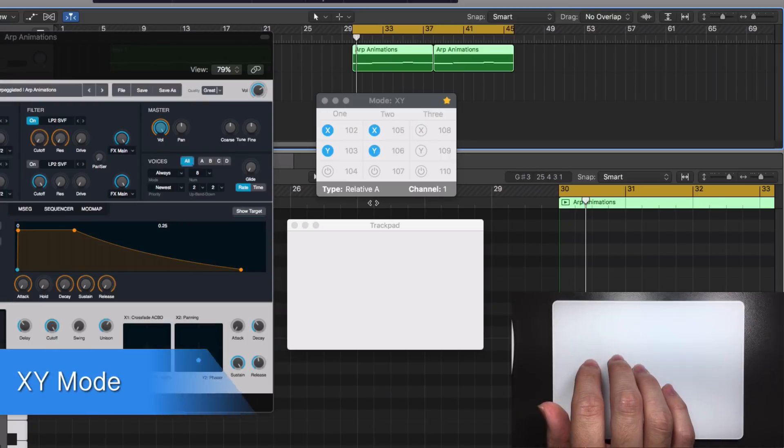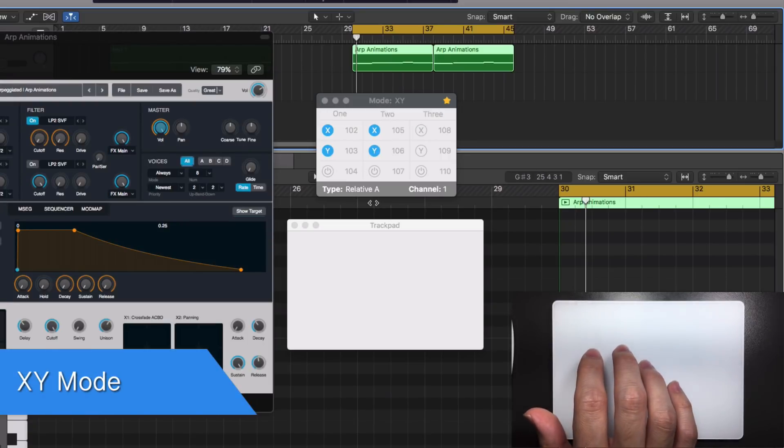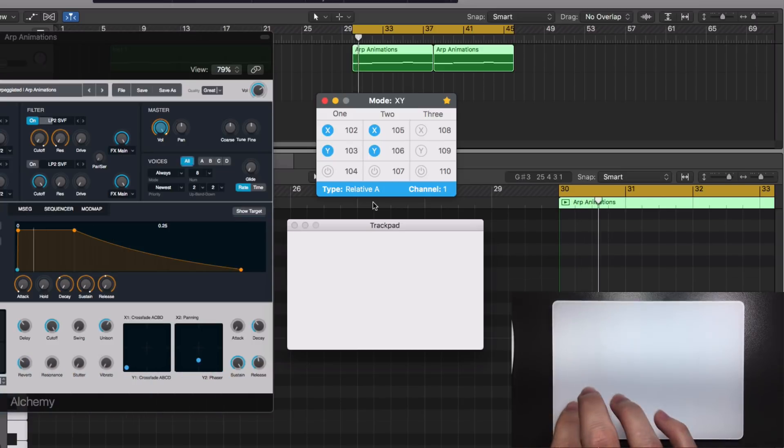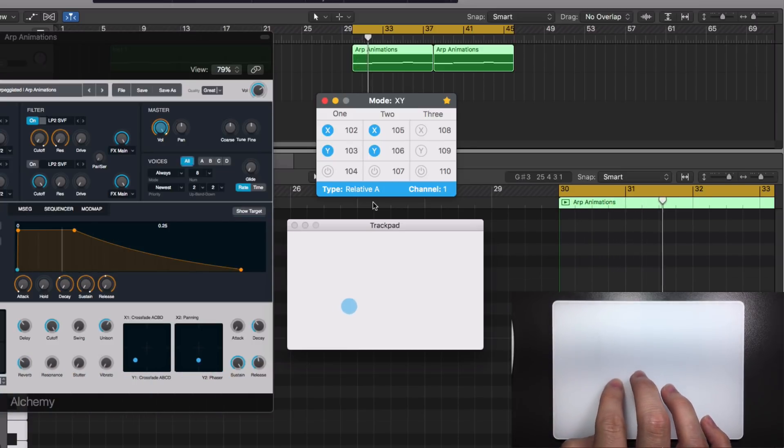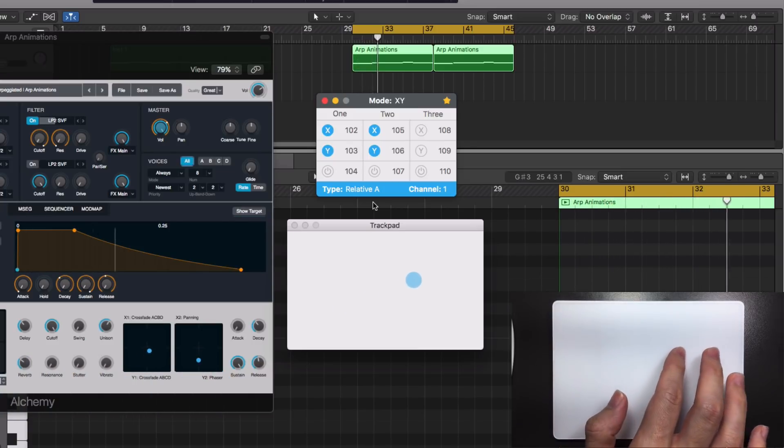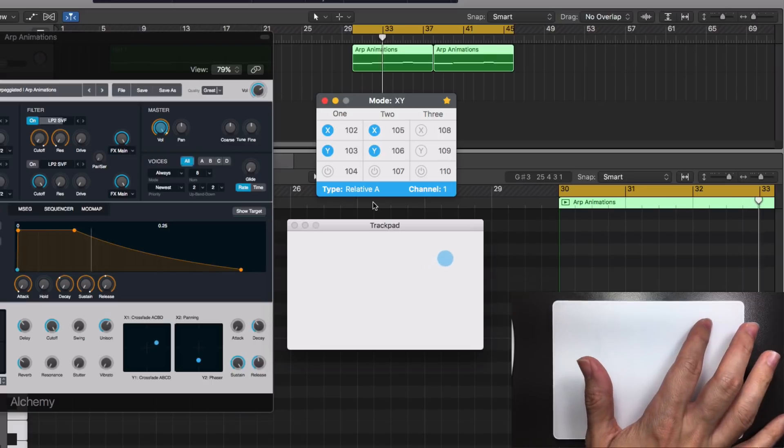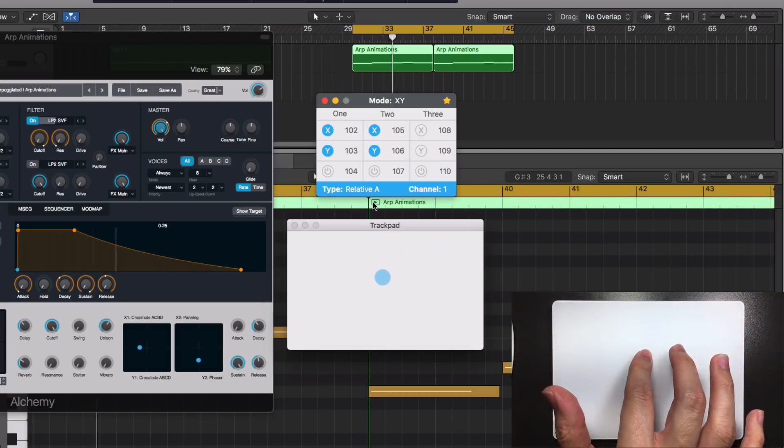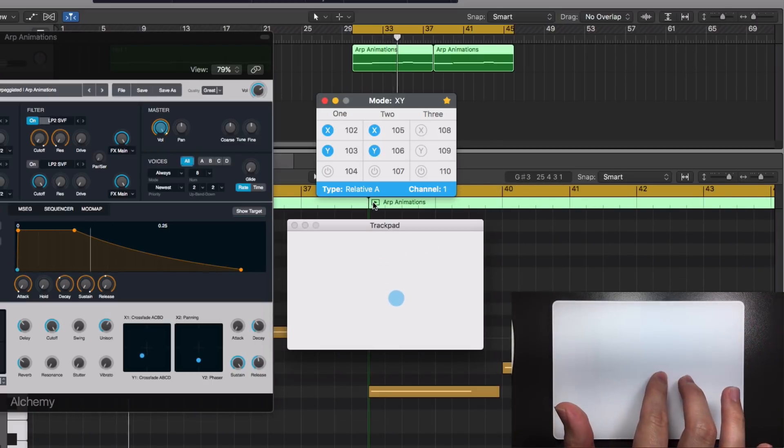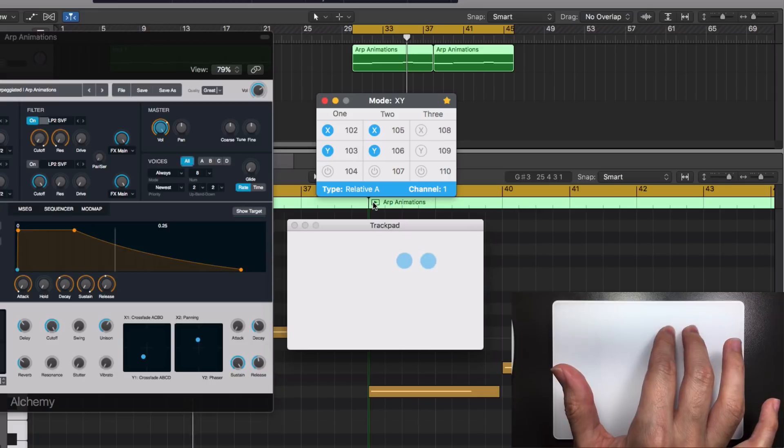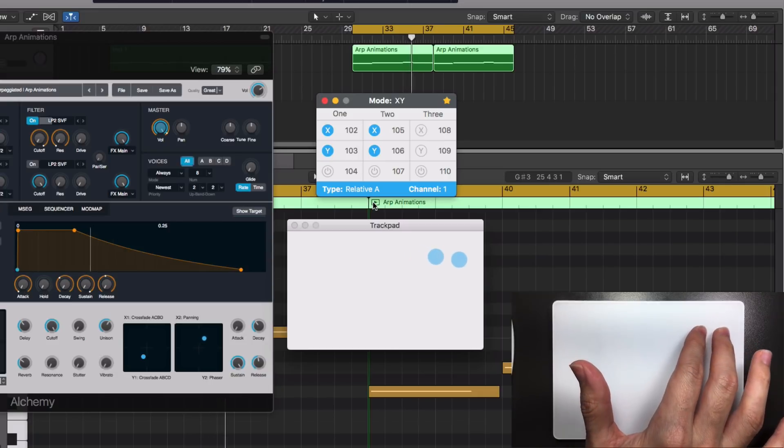The last mode is the XY pad. Available in one, two, or three finger configurations, move your fingers up and down or from left to right and change several parameters at the same time. It works just like those XY pads that come in some hardware synthesizers.